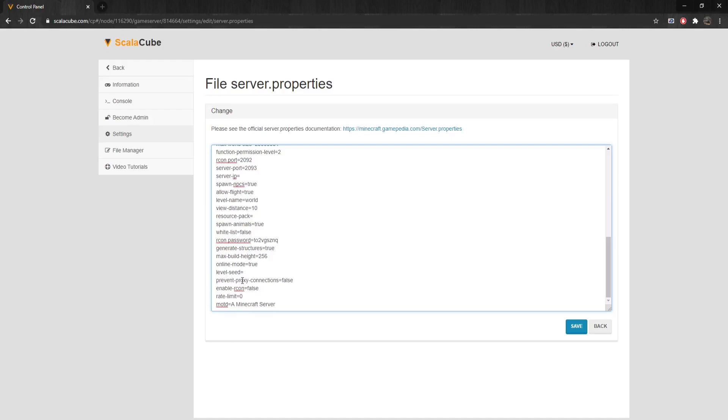Prevent-Proxy-Connections: If the ISP sent from the server is different from the one from Mojang's authentication server, the player is kicked, and it can be set to either false or true.